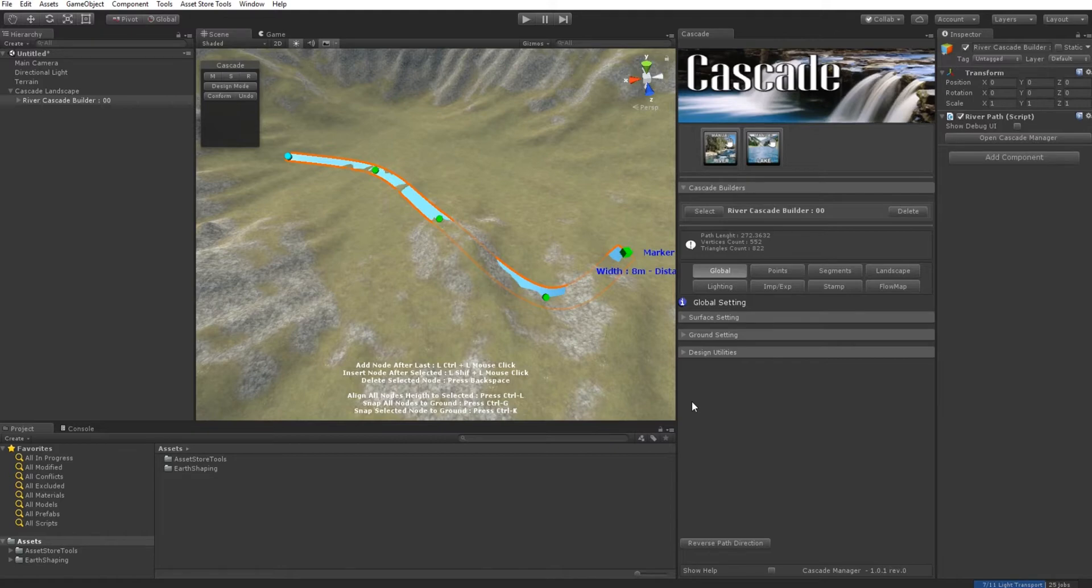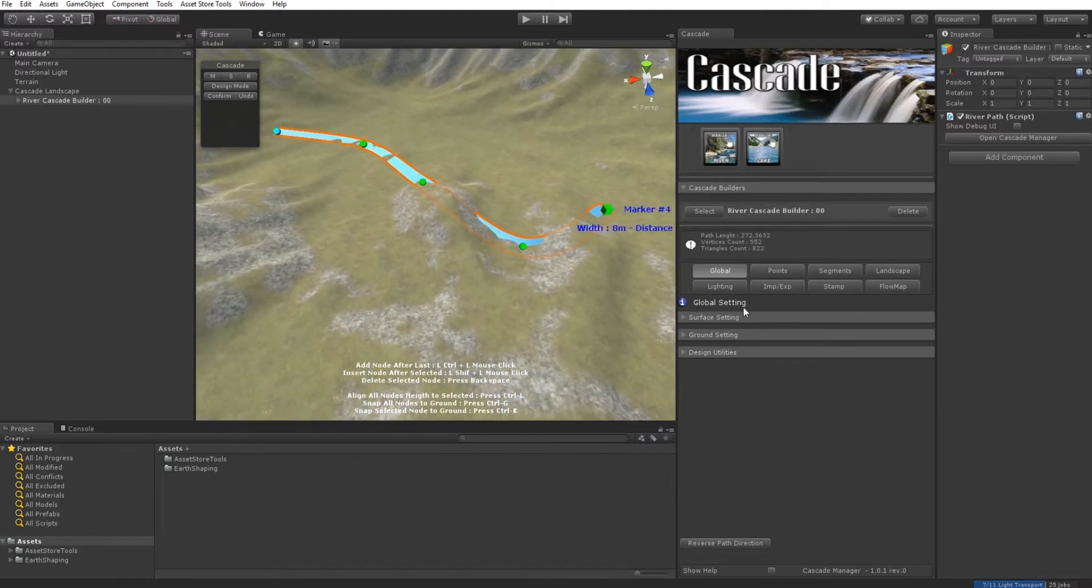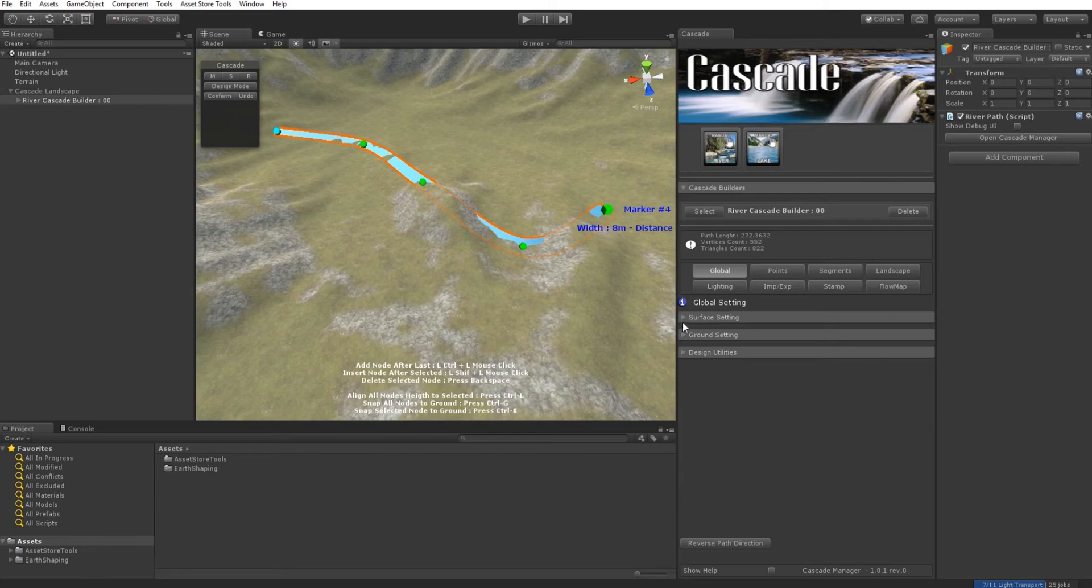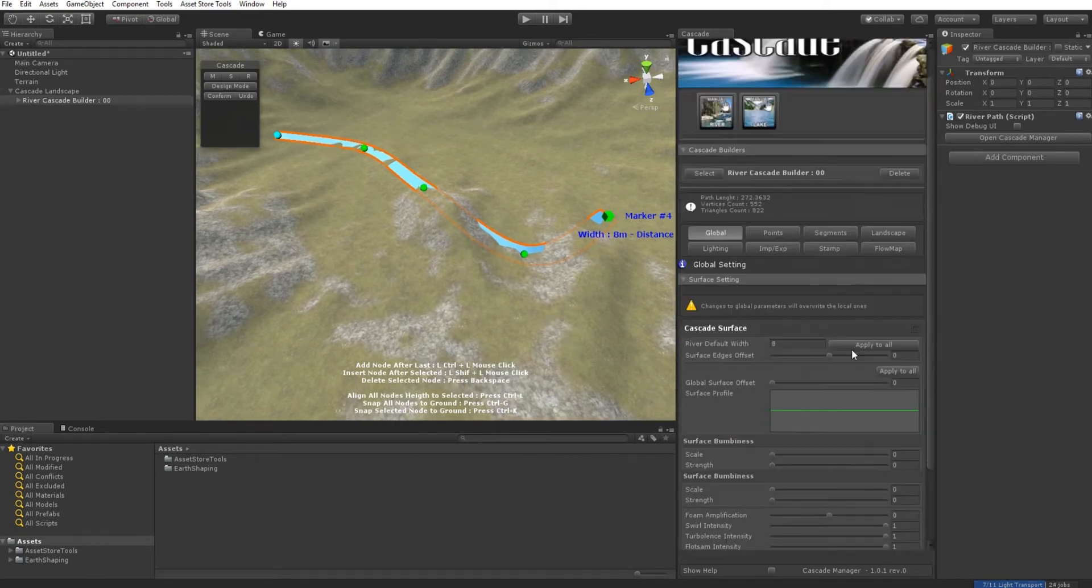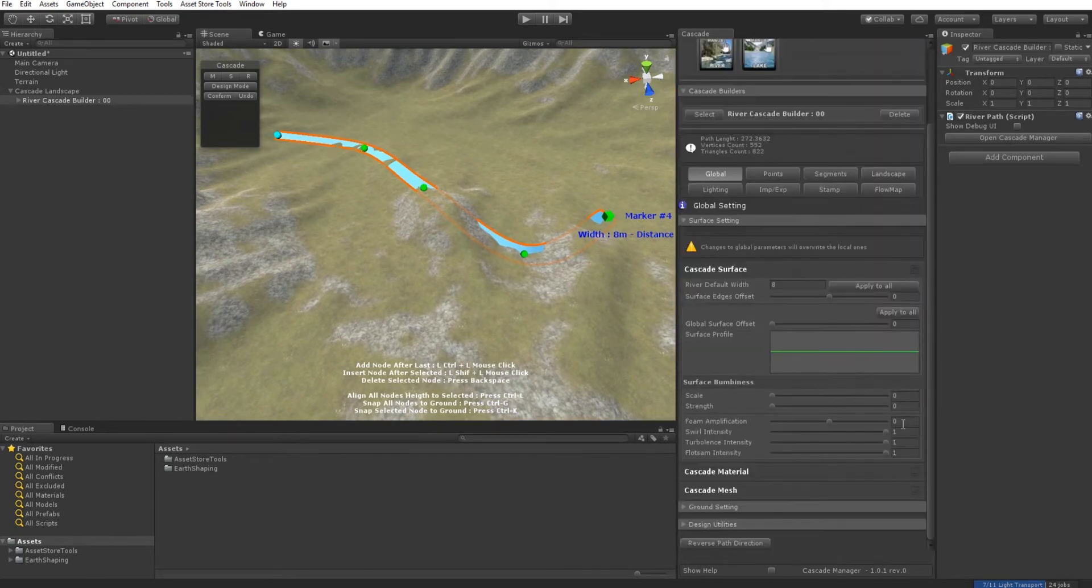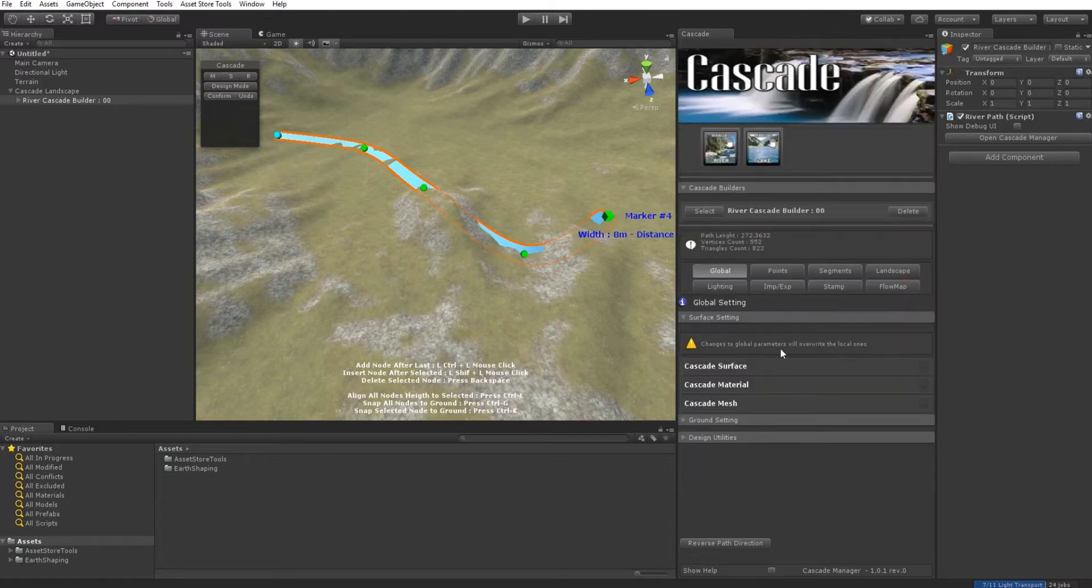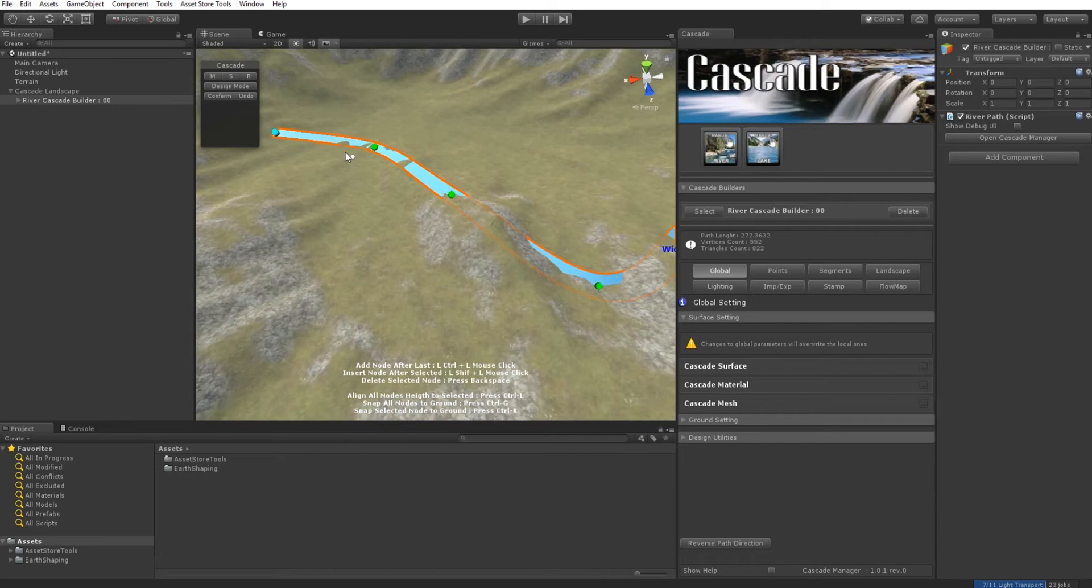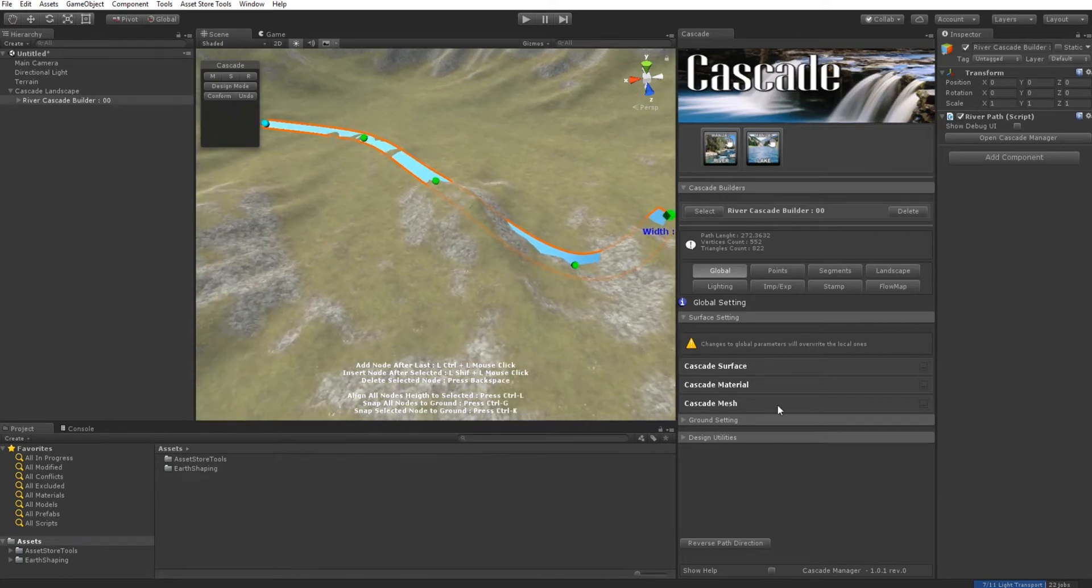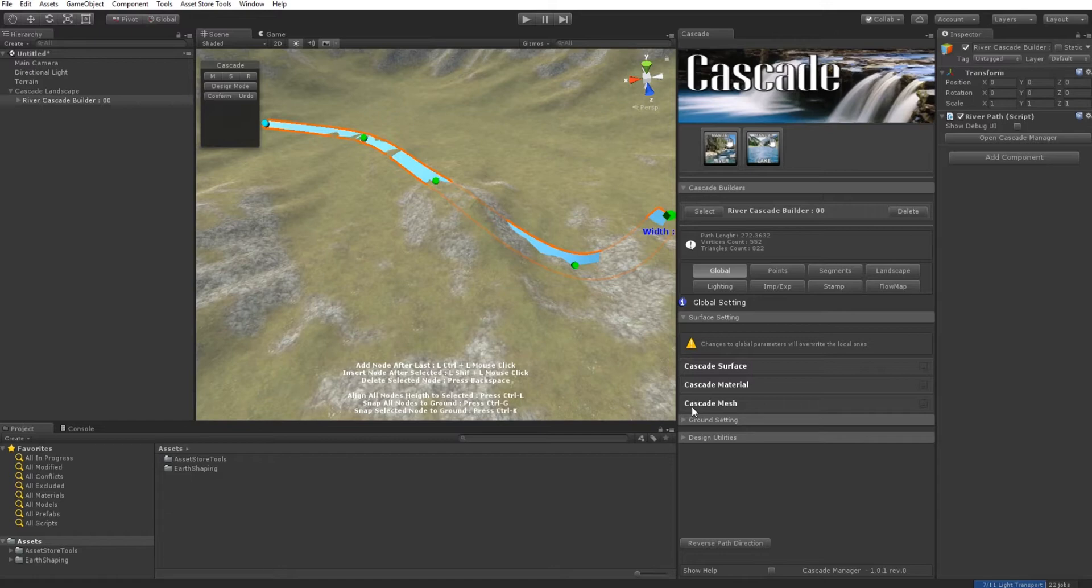A quick overview of the user interface: we have Global settings, and under Global you'll find settings in two categories—Surface Settings for whatever is related to the water surface, and Ground Settings. Starting with version 1.0.1, we added a powerful tool to help design your riverbed.